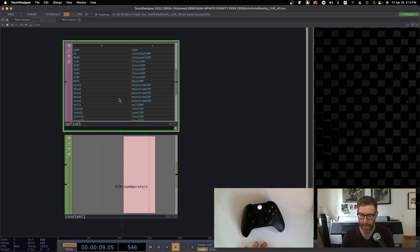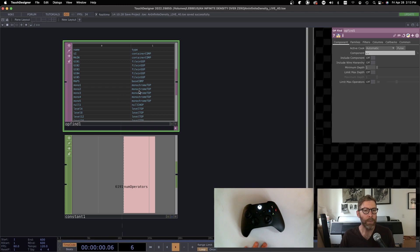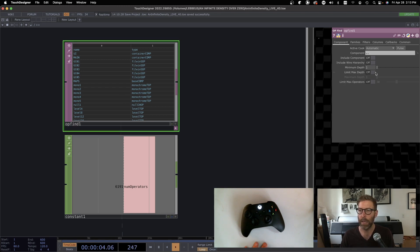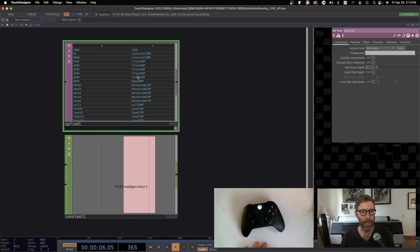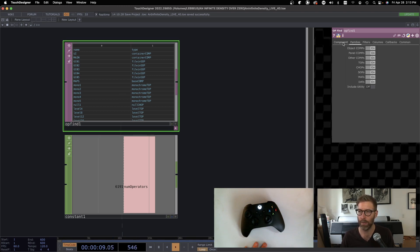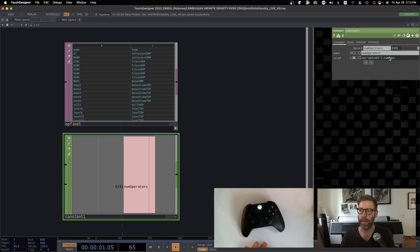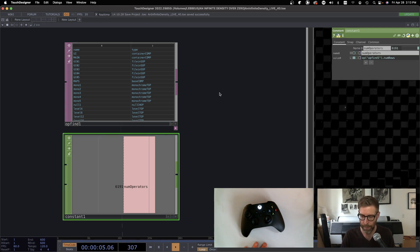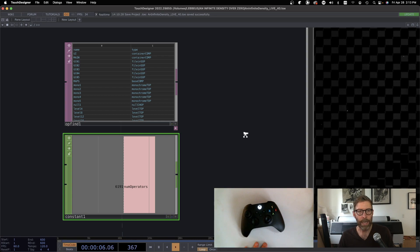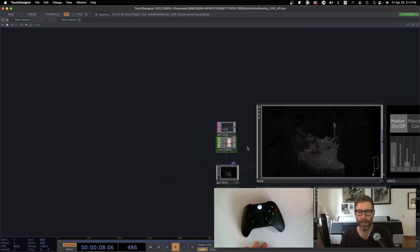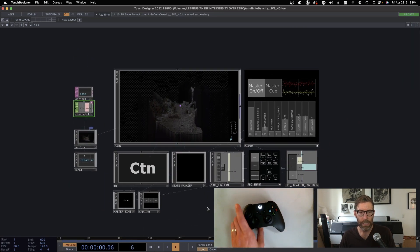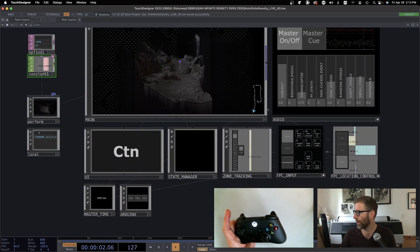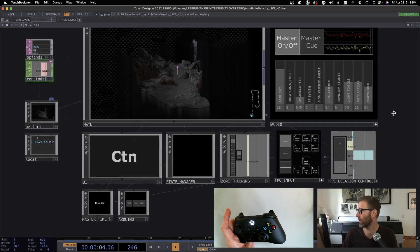If you haven't used the opfind DAT before, it's nice — just uncheck the 'limit max depth' option and it will show you all the operators, which you can then search in various ways. My constant here is just getting the number of rows, so that's telling me how many operators there are — and that's a lot.